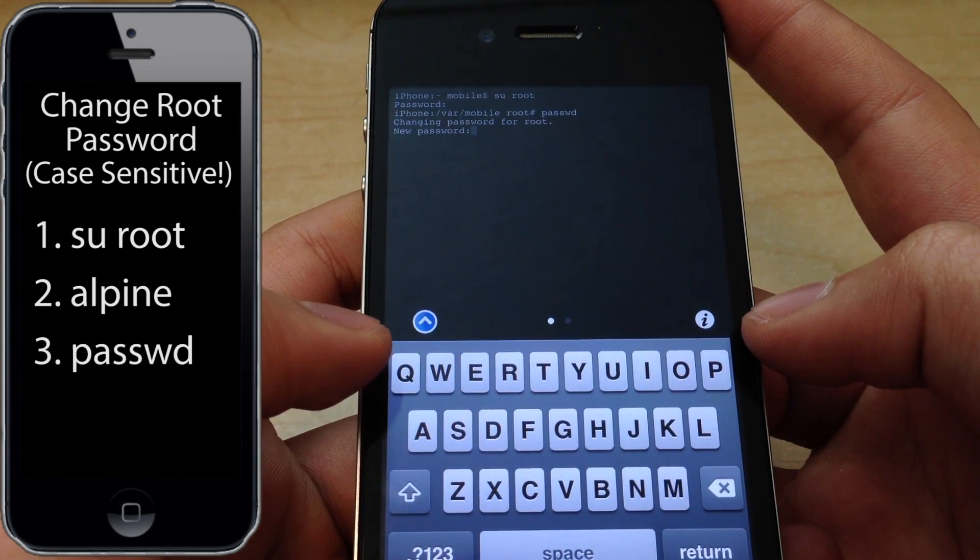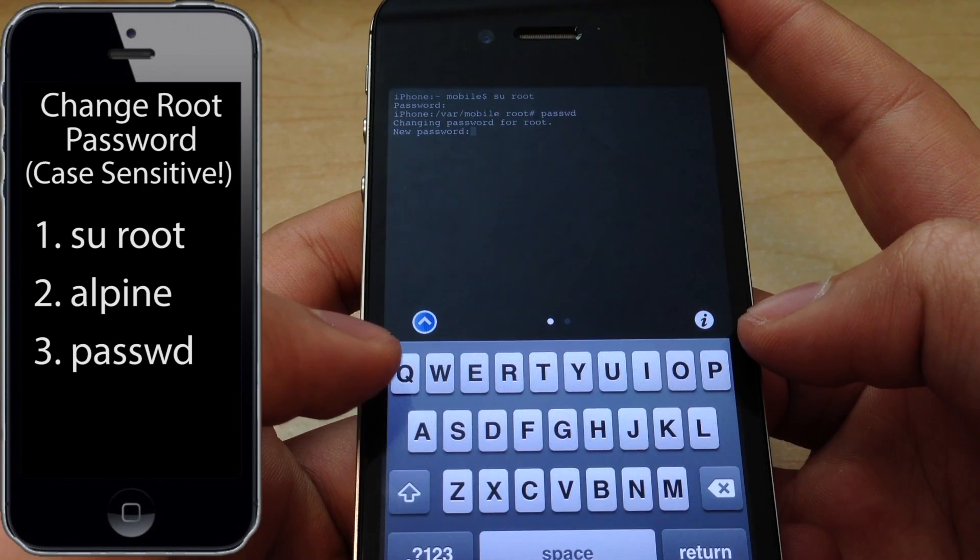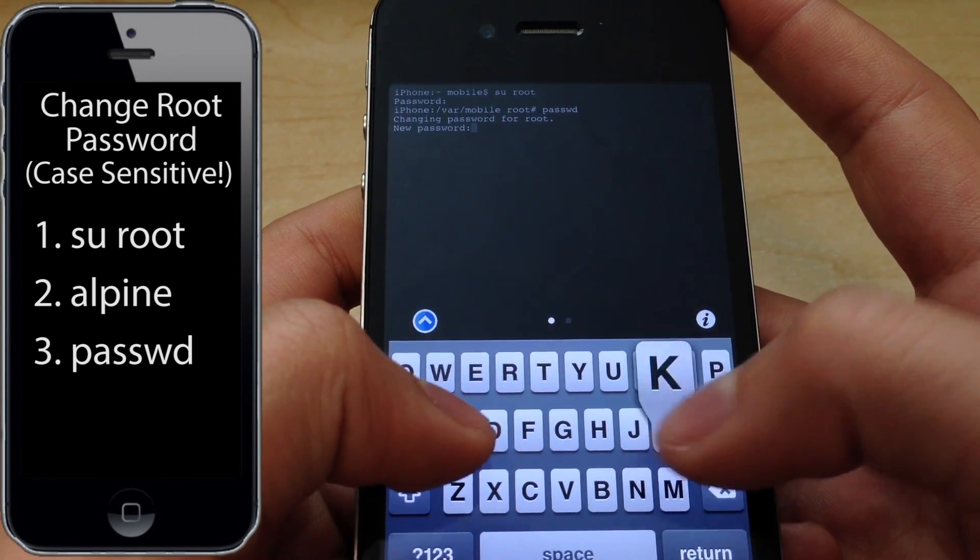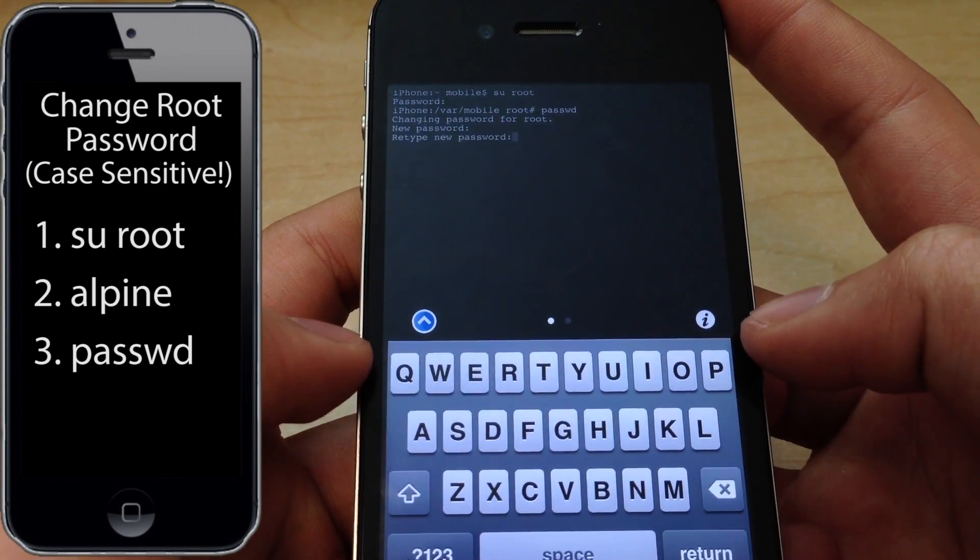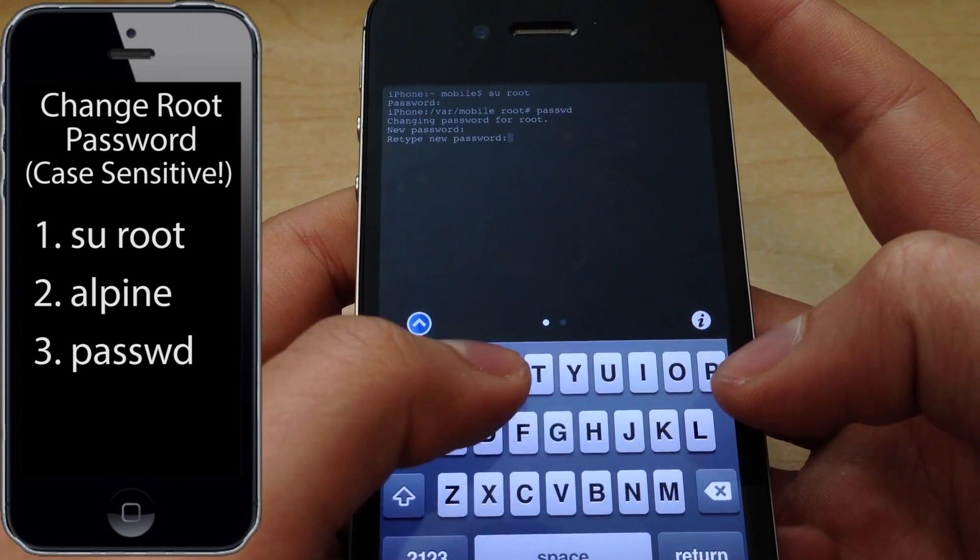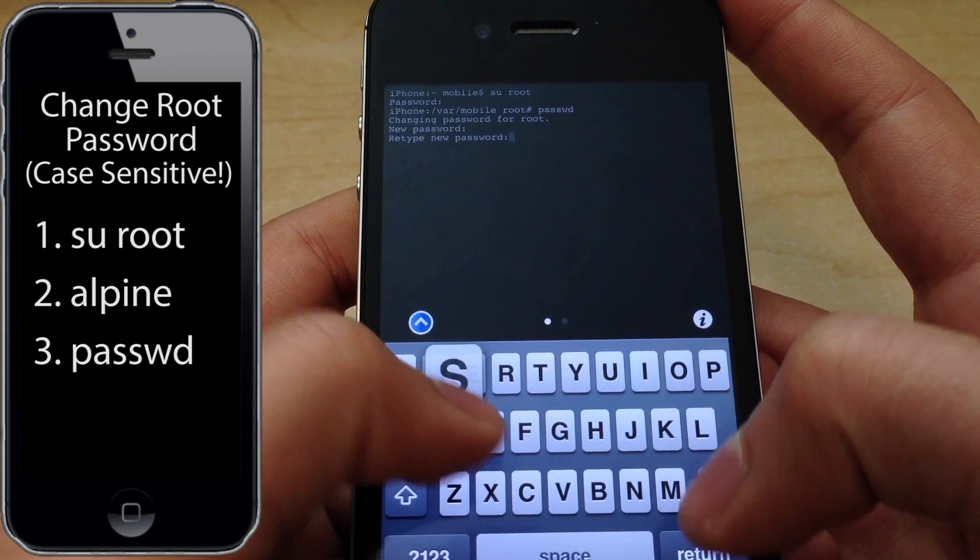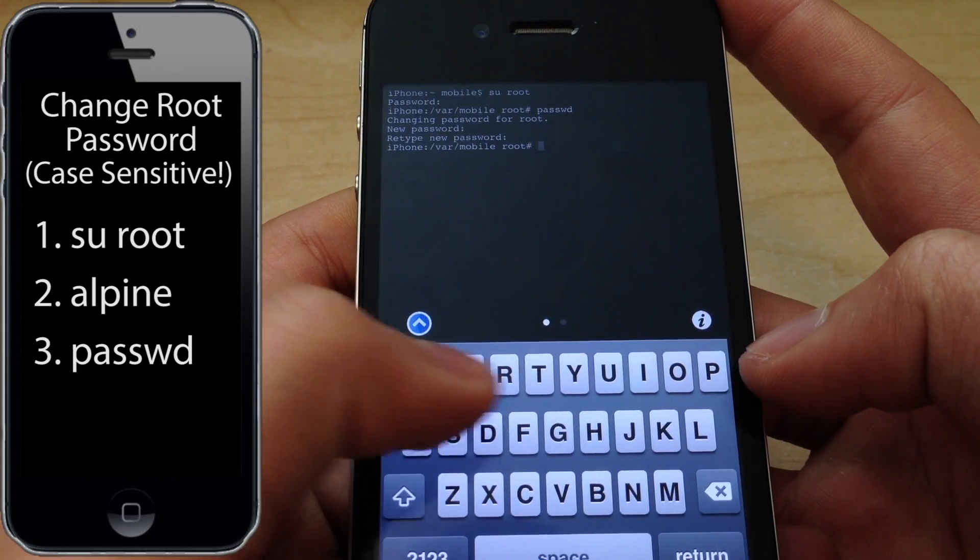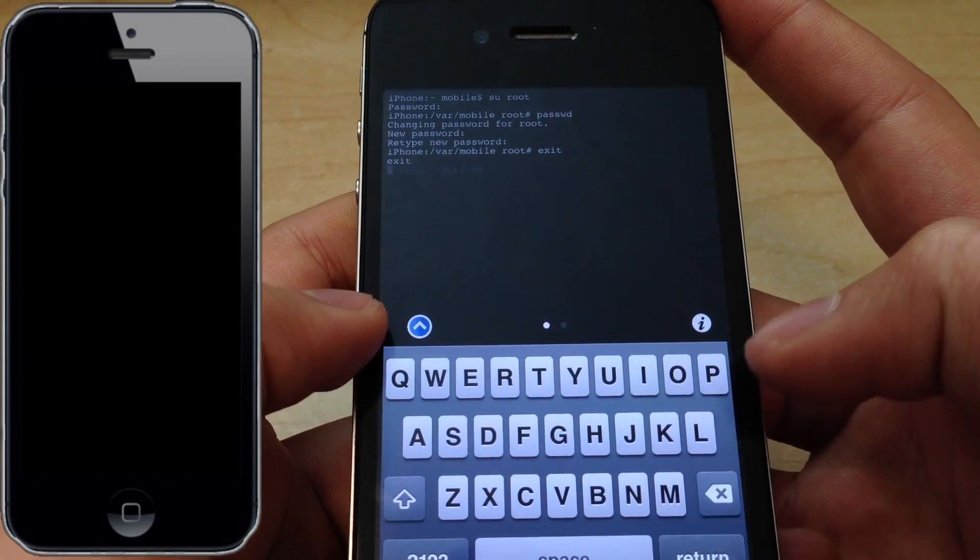Now you can enter in whatever password you want. Go ahead and put in your password twice. Once you're done, go ahead and type exit and press return.